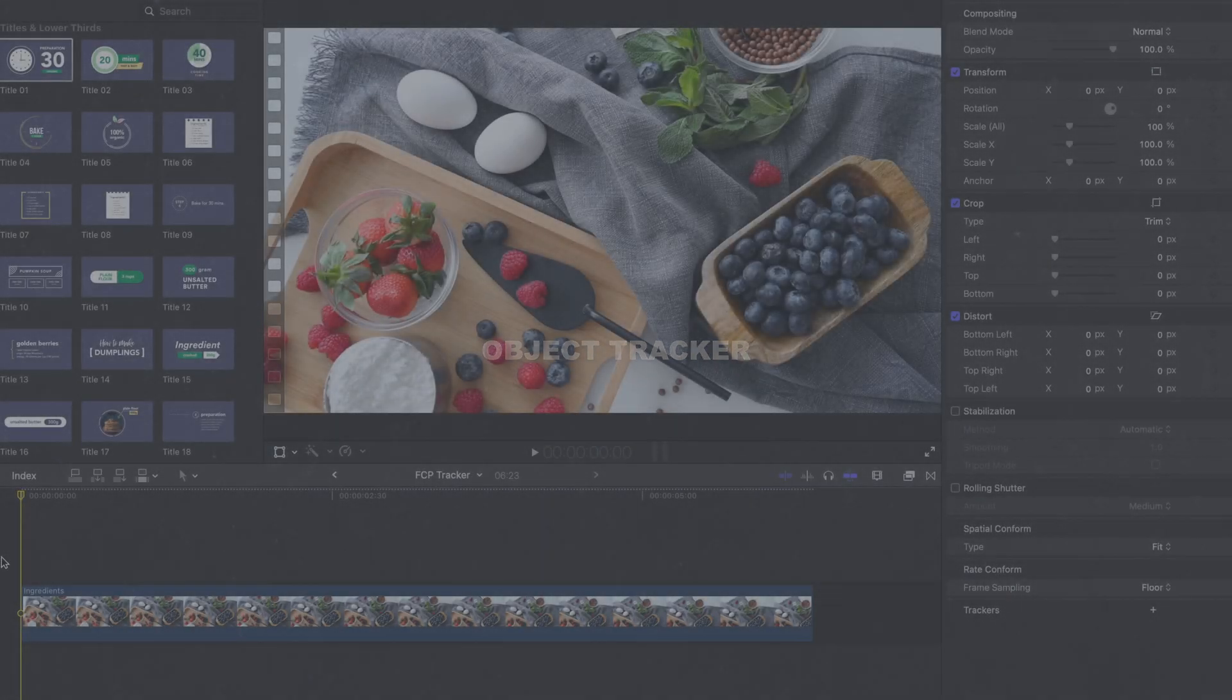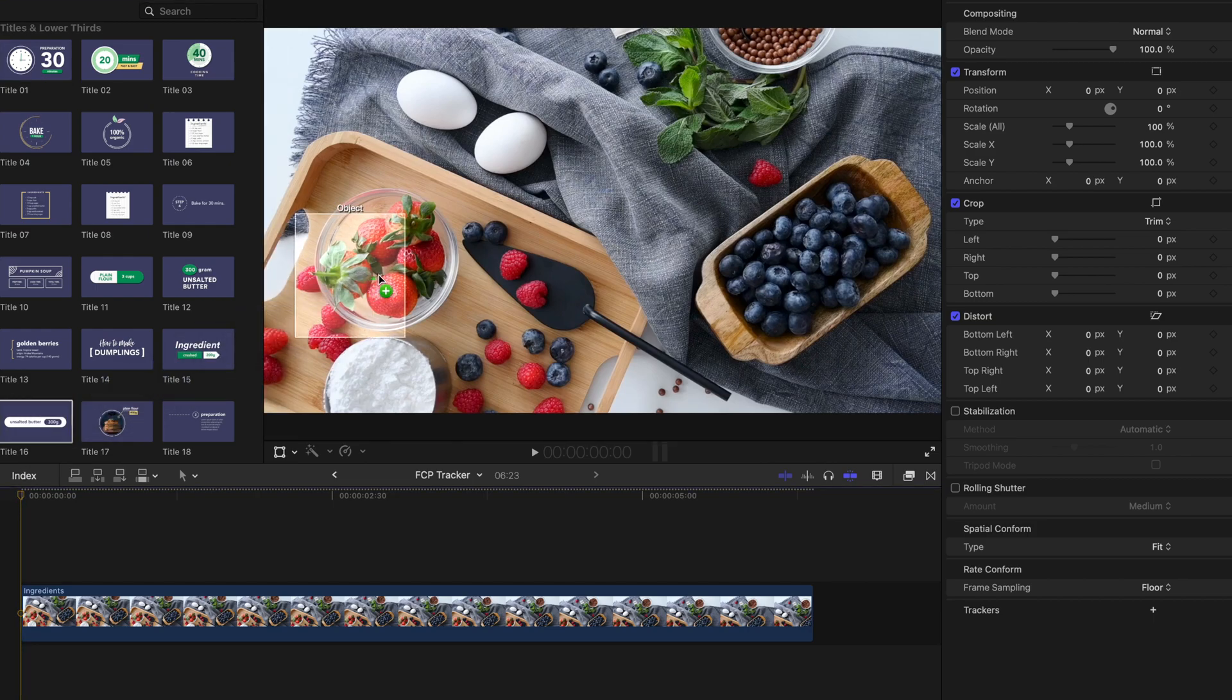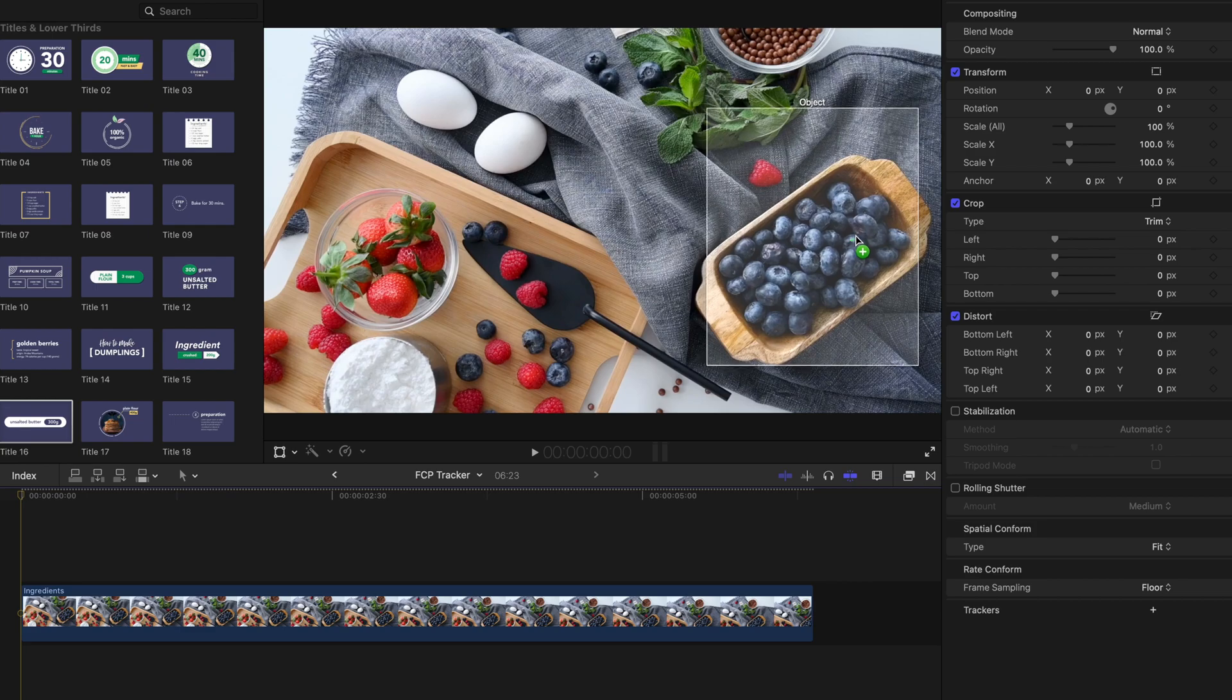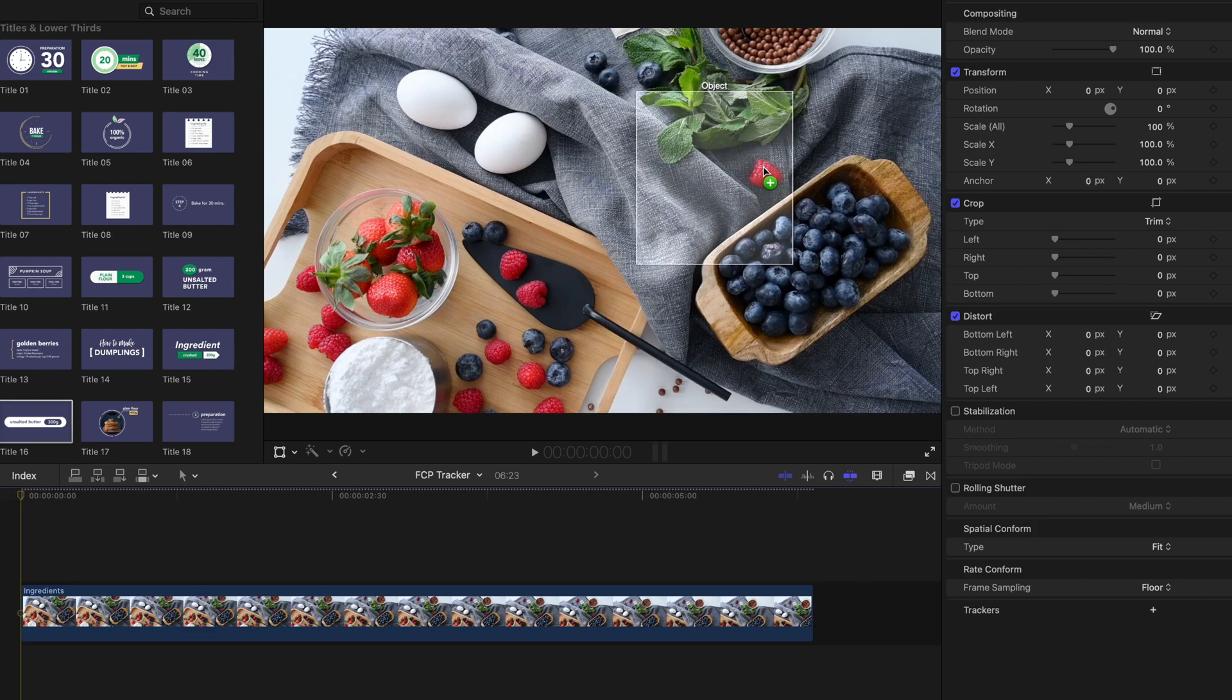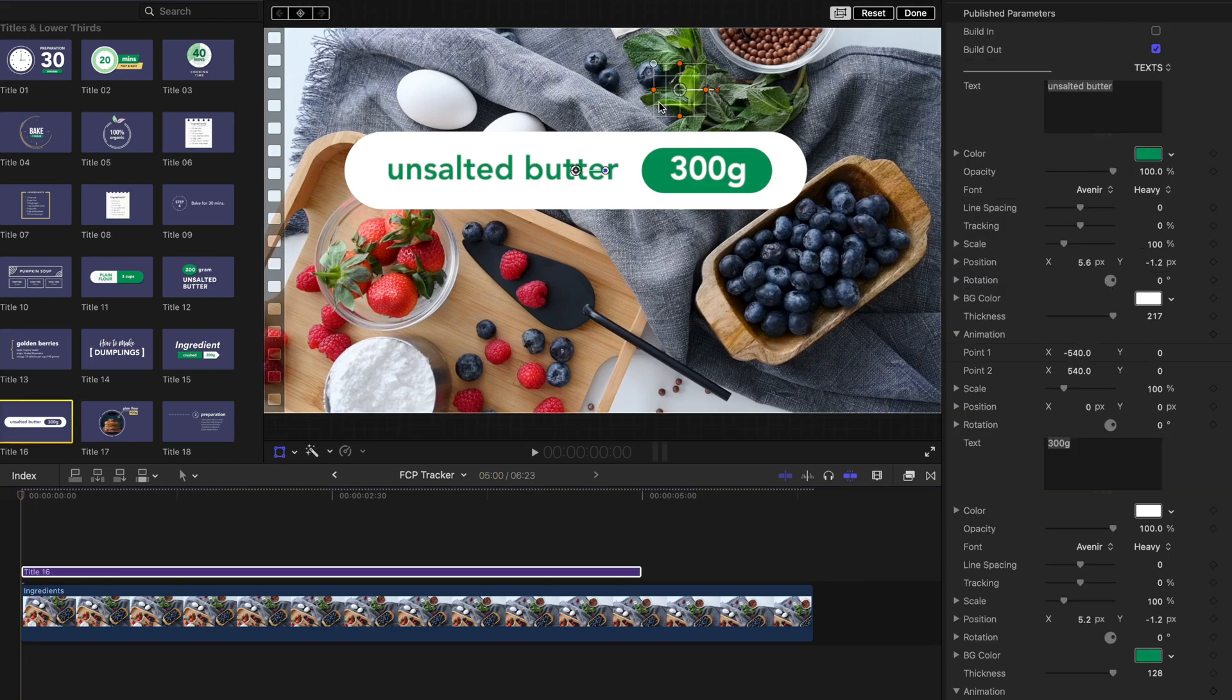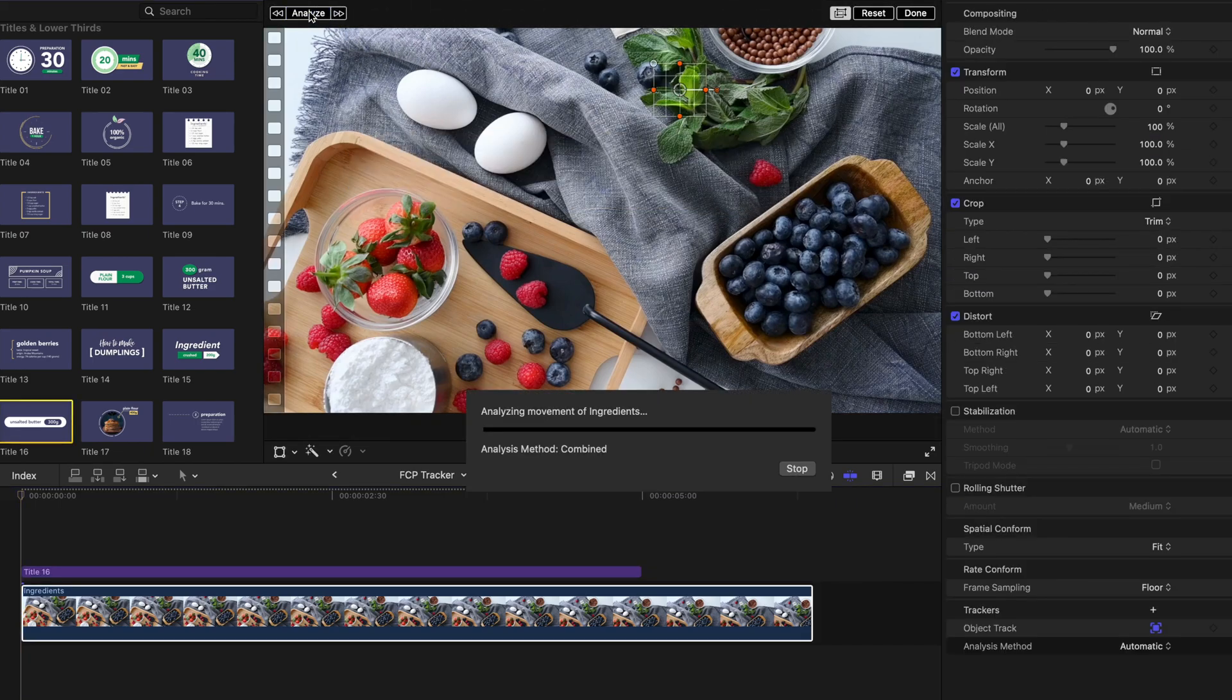So how can we use an object tracker? There are several ways to use an object tracker, and the easiest way is to drag a title onto the viewer. It'll automatically detect trackable objects, and all you have to do is drop the title onto the object you want to track. Then click analyze, and it'll analyze the movement of the object you selected.